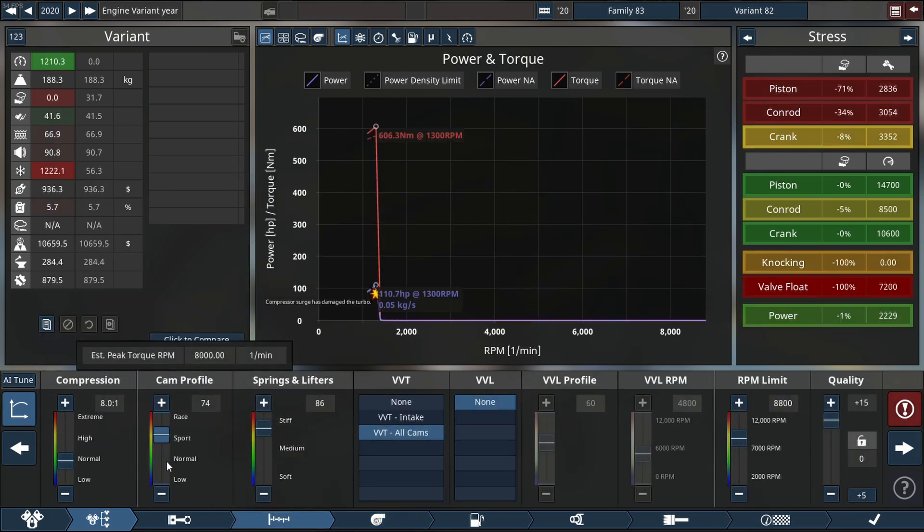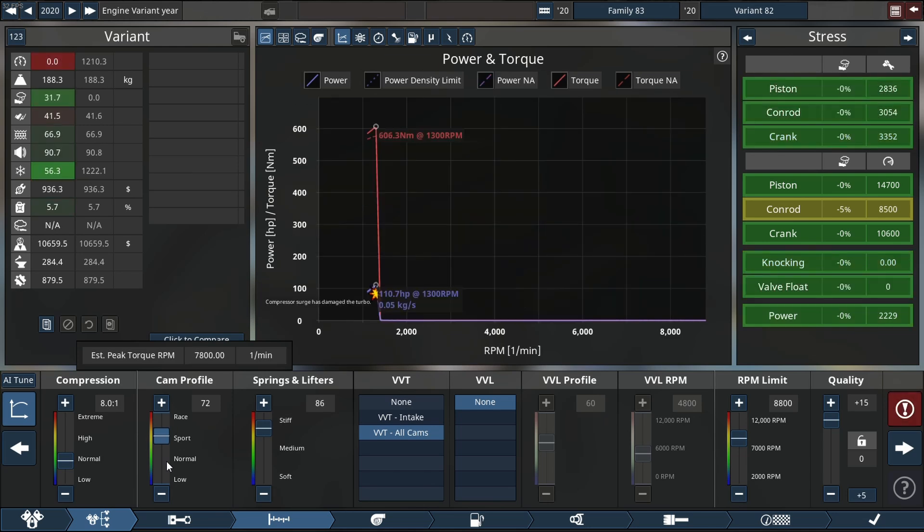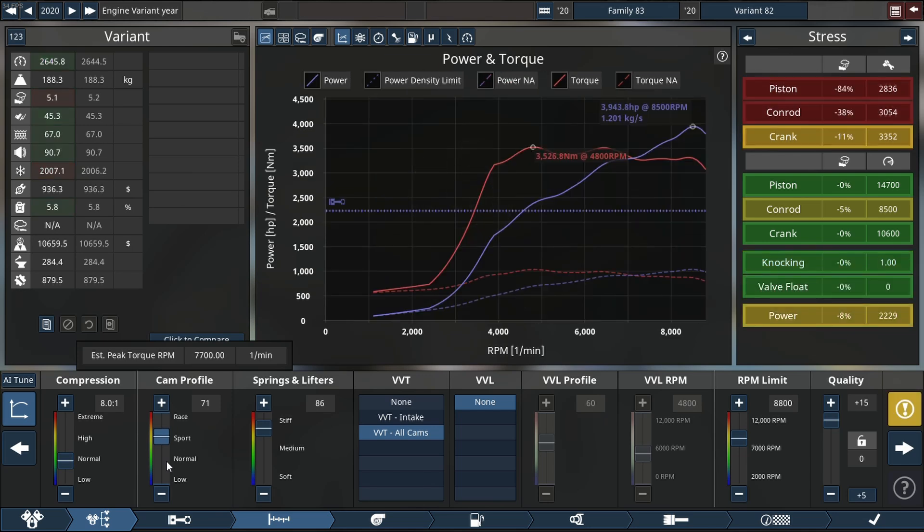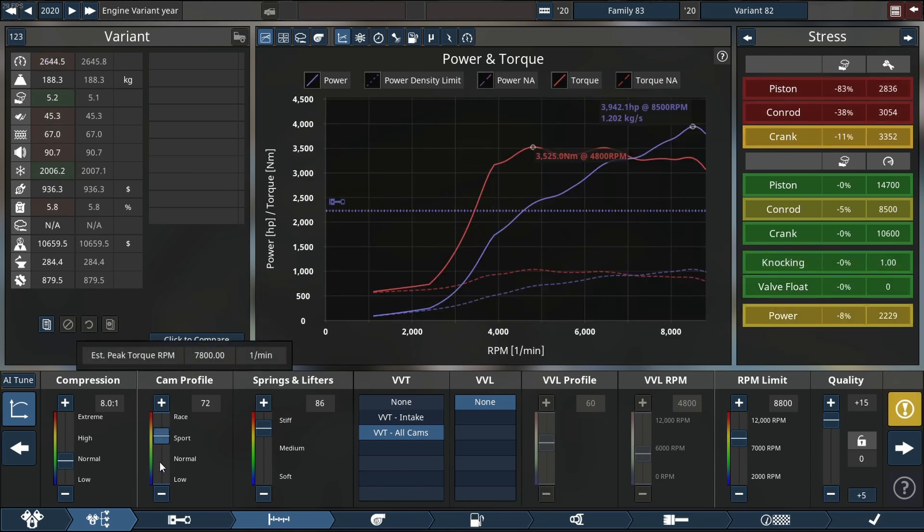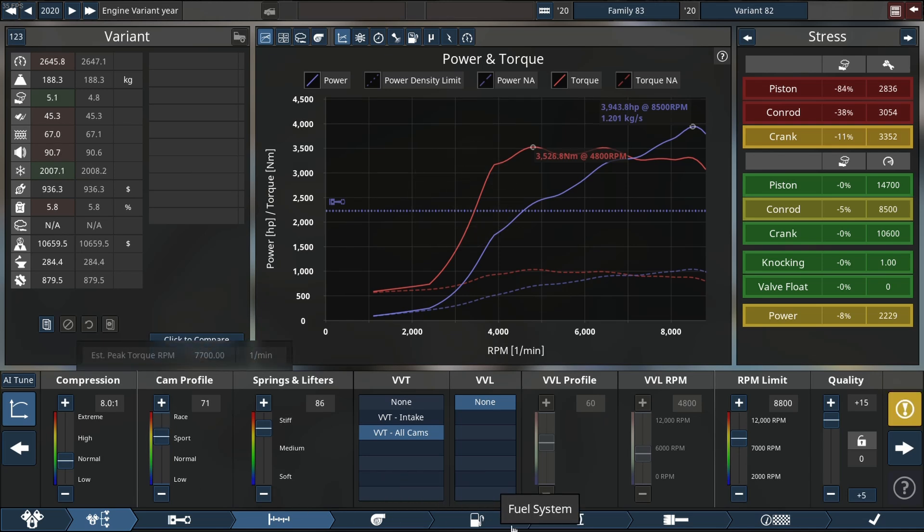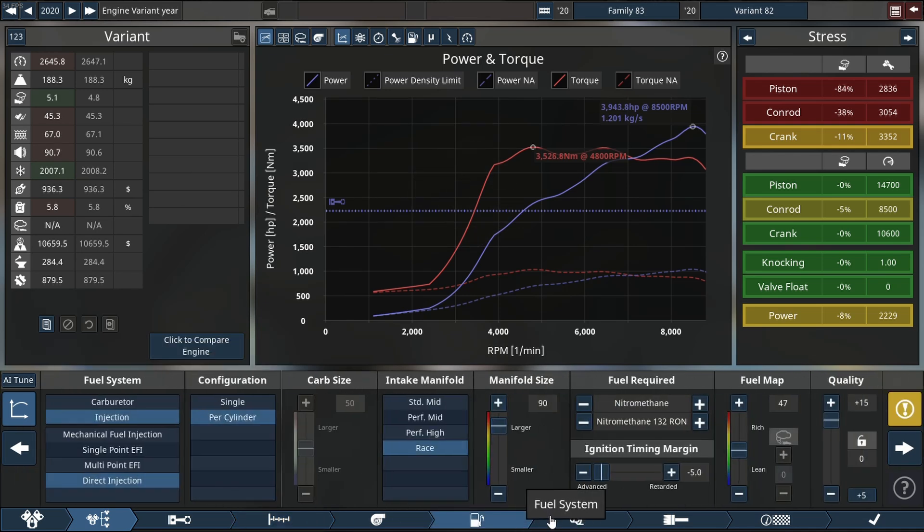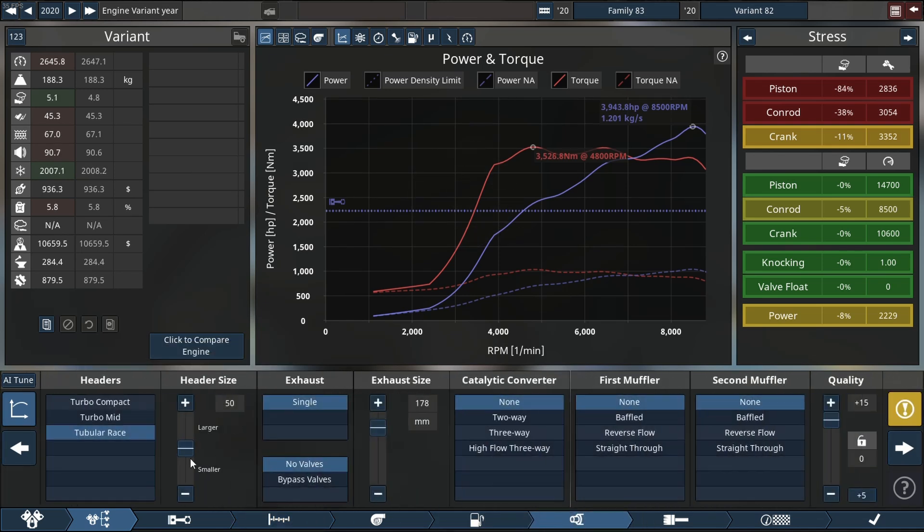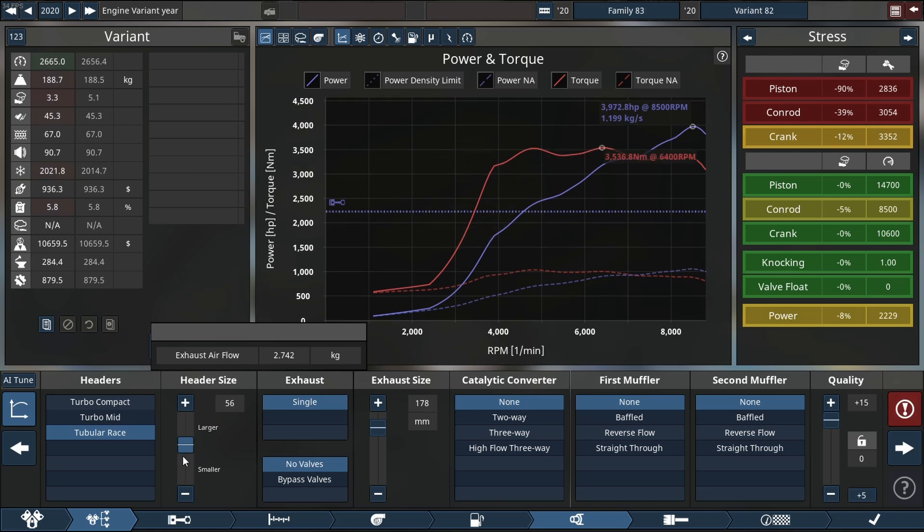Anyway, back to the video. As you can see, we're up to 3900 horsepower, which is bizarre but I love it. We're almost to my power goal, which is 4000 if I need to remind. So we can go back here to the exhaust system and try and increase our header size just a little bit so we can make more power.